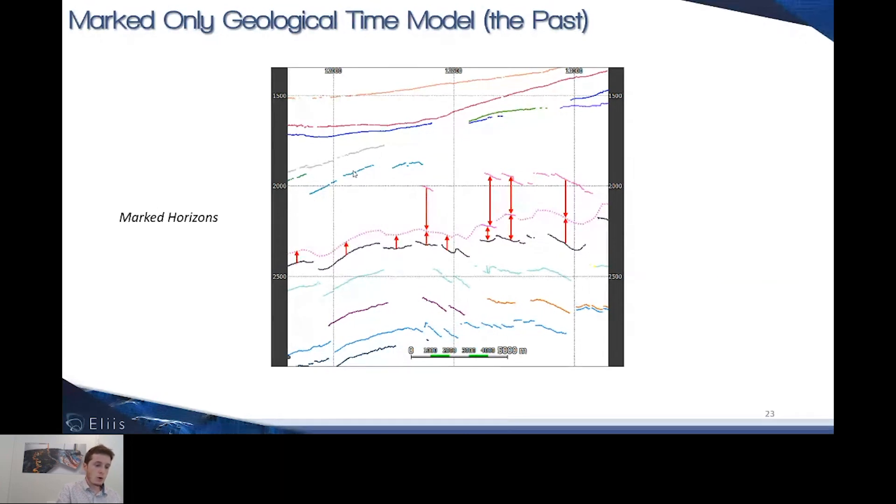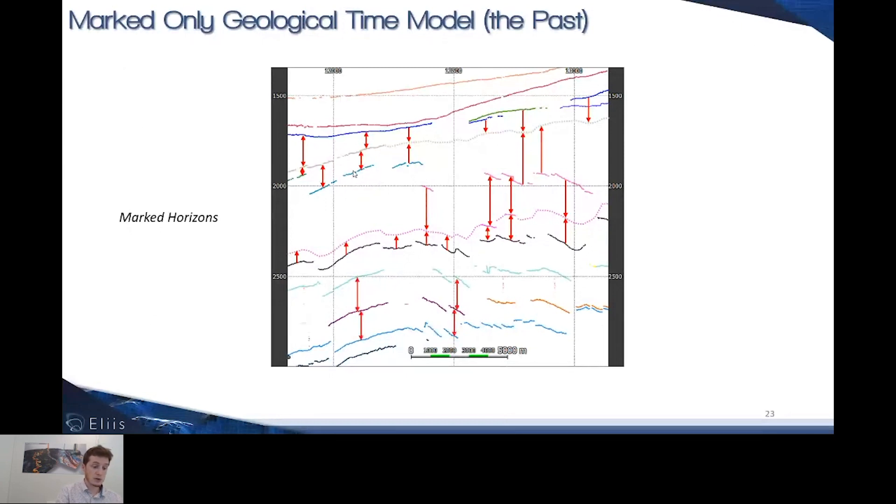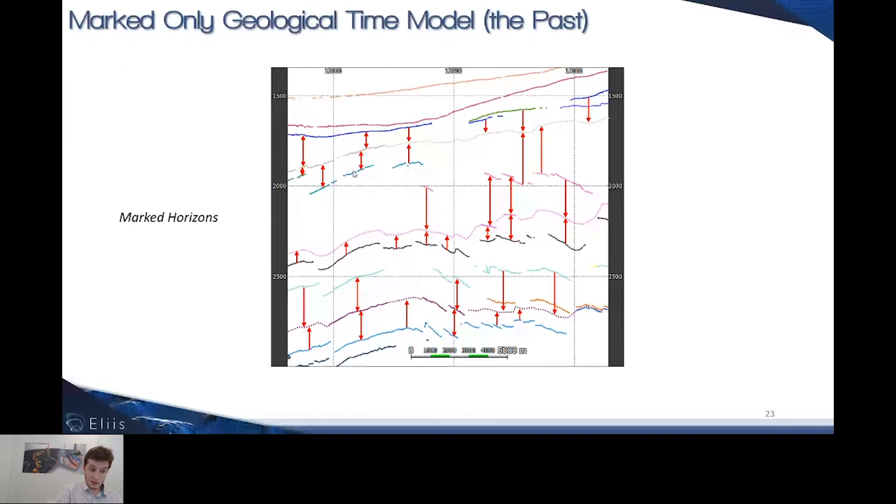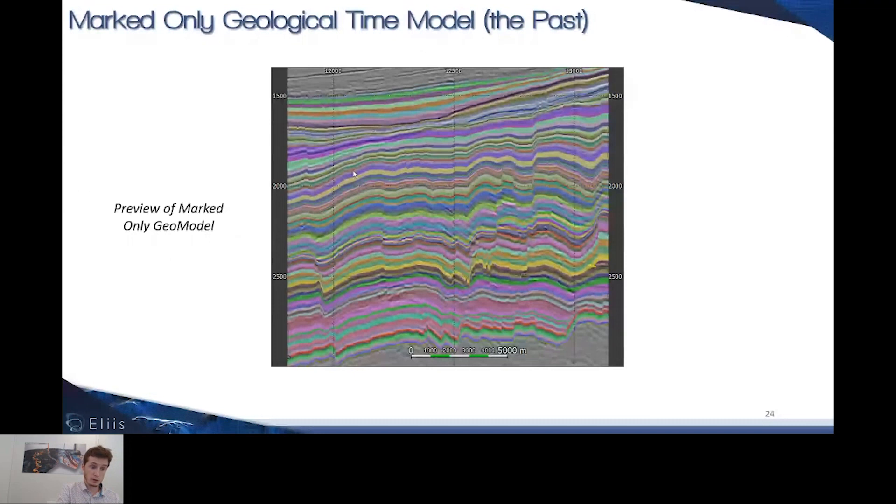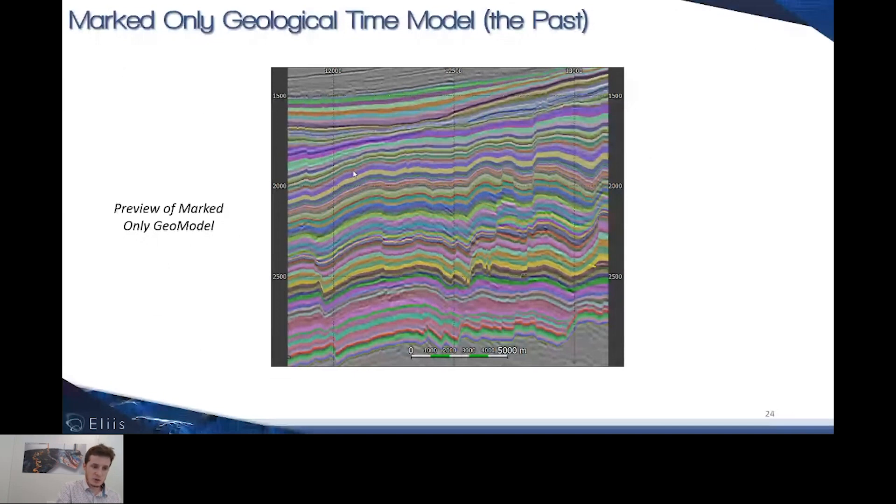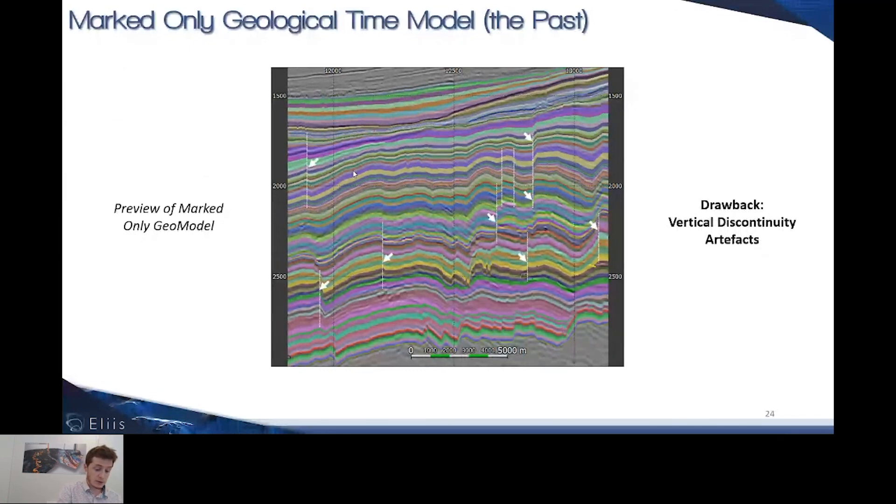We're picking up the relative thickness relationship between horizons and their geometrical relationship to build any potential other horizons. Applying this everywhere vertically in the seismic, you end up with a synthetic model, the marked-only geomodel. It's quite synthetic and nice, but we're suffering from a few drawbacks, particularly these vertical jumps where there are faults in the seismic.